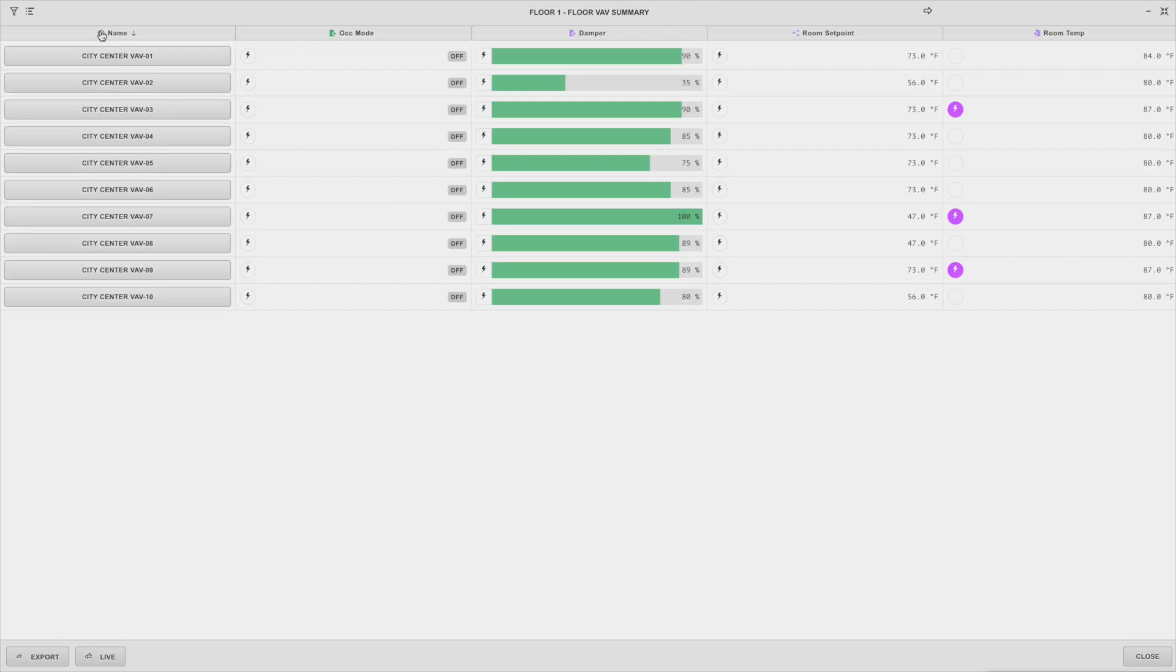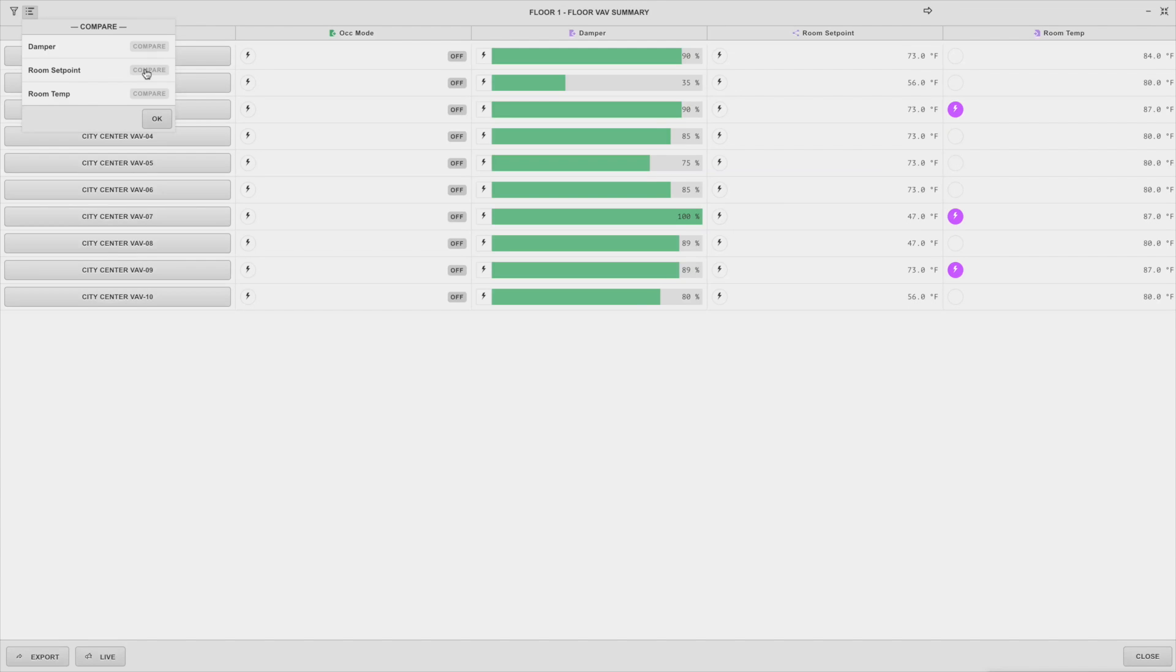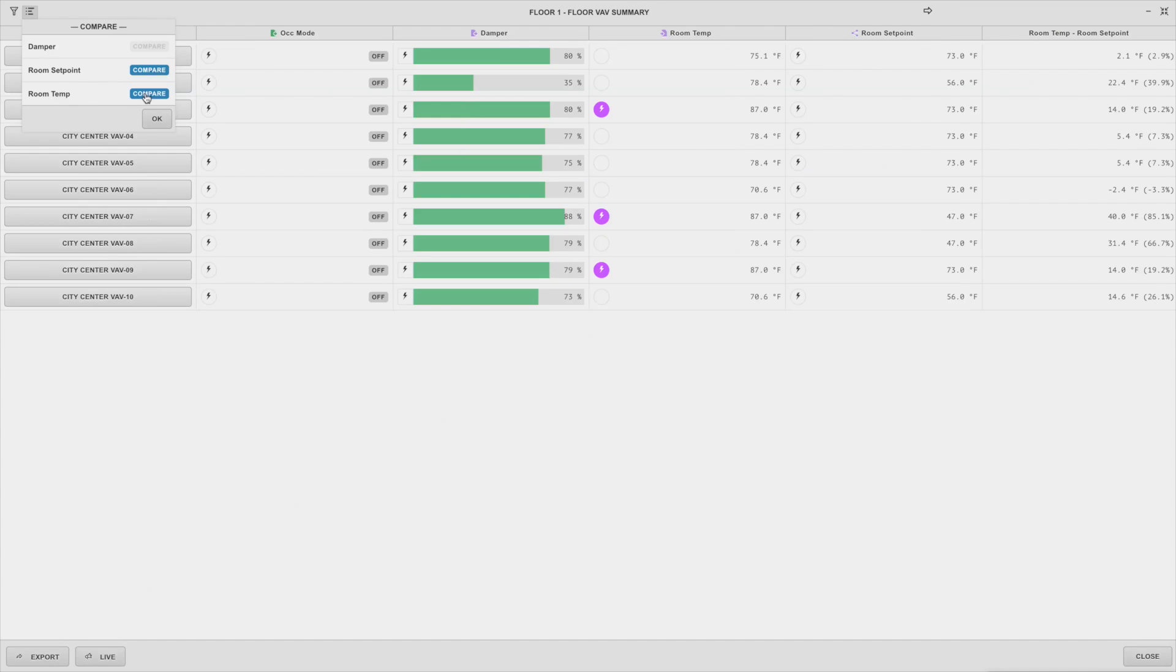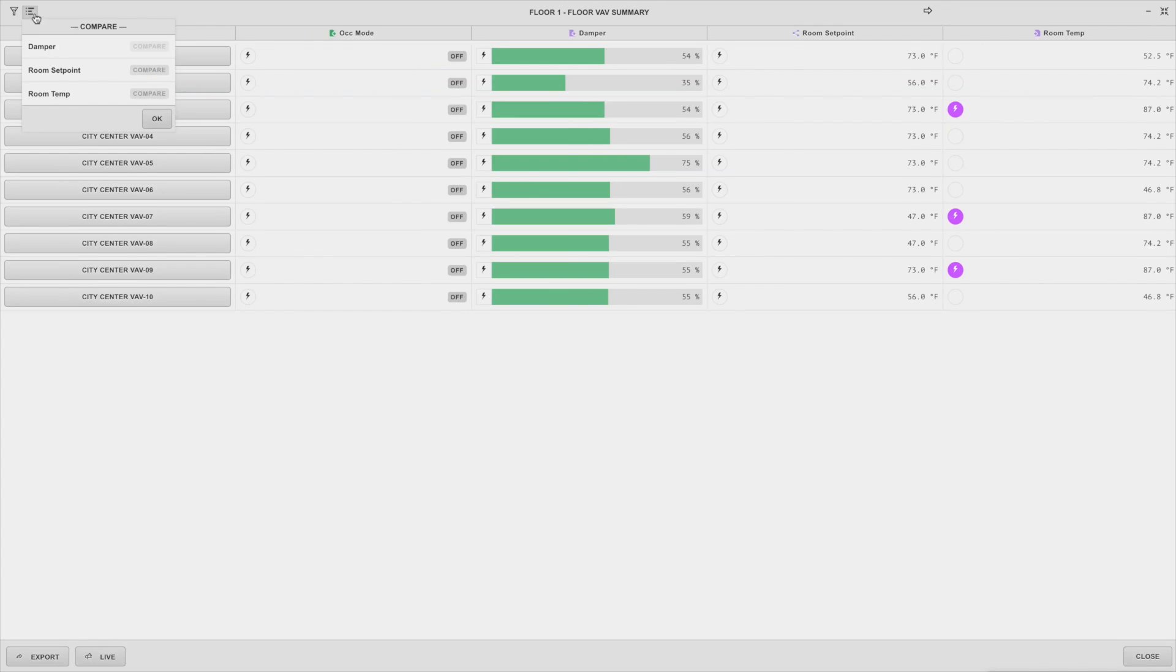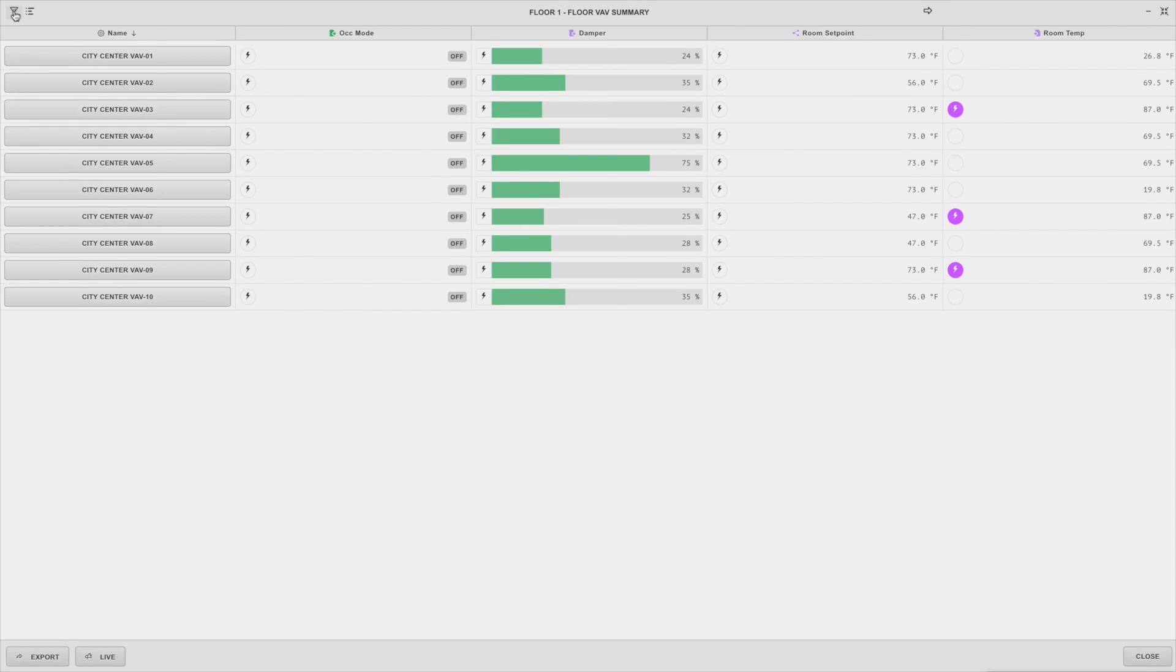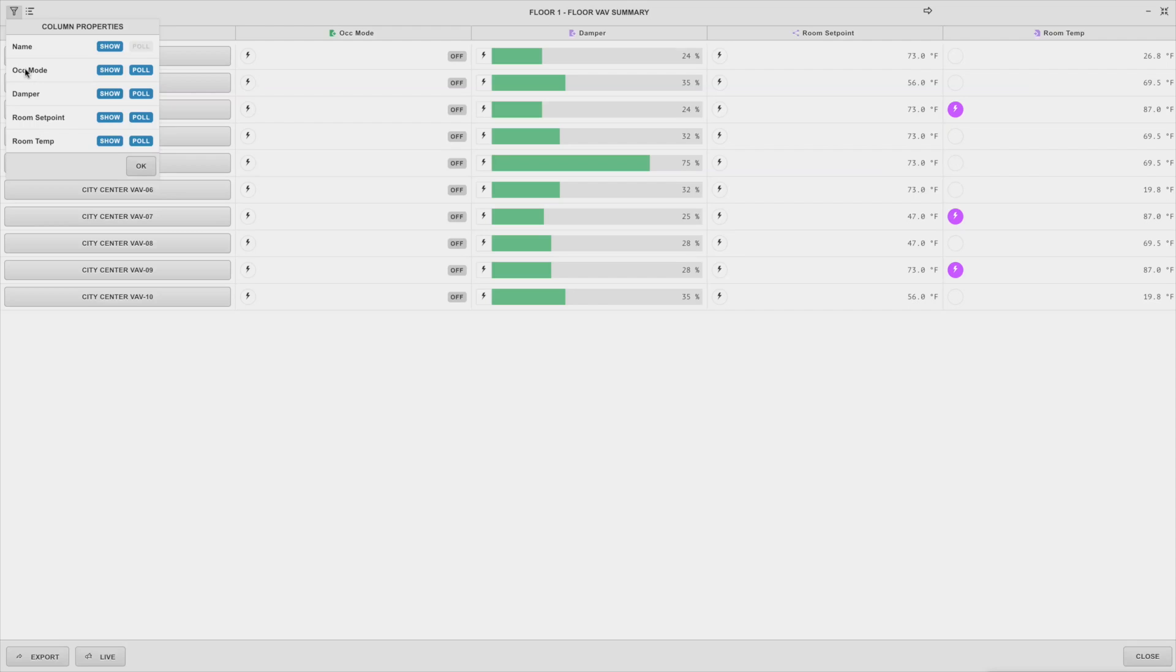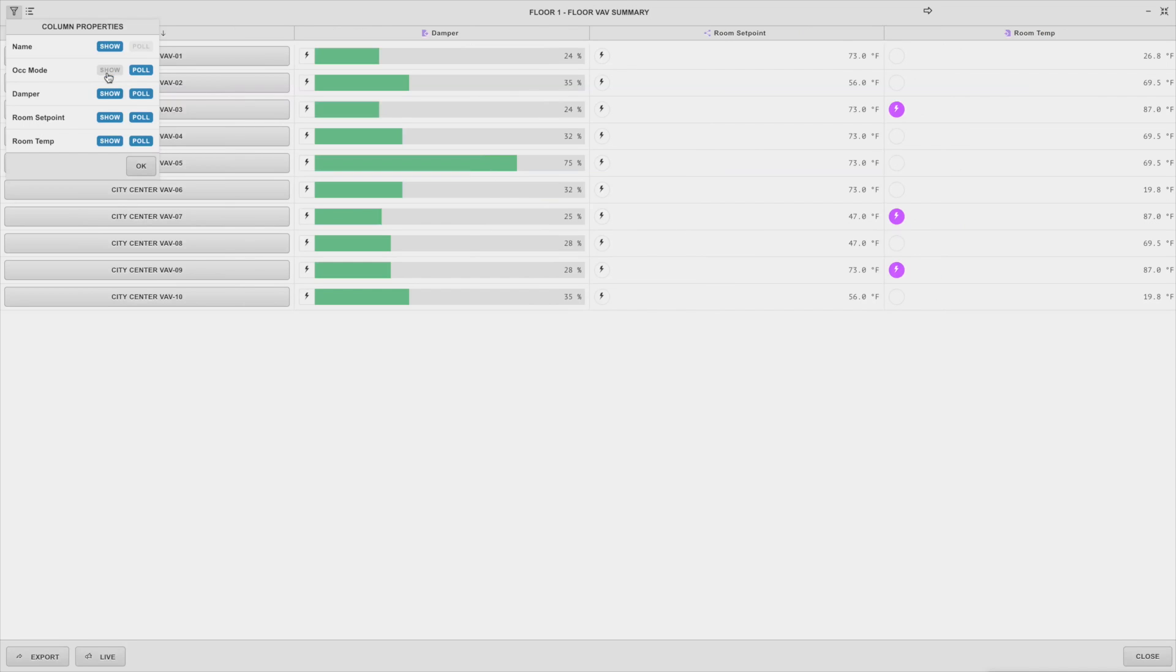One of them allows you to compare any two columns in the summary against each other. When columns are being compared, they are both moved to the right of the summary pop-up and a new column is generated that displays a direct comparison of the two values. You also have the option of hiding and showing columns to help you focus in when needed.